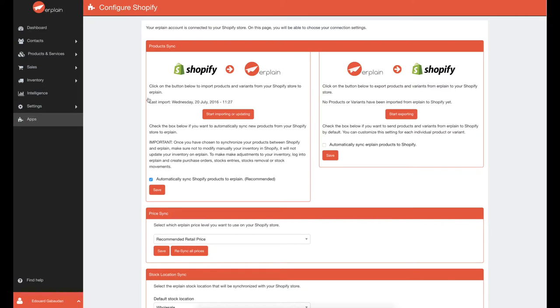Let's look at your sync settings. To sync your products from Erplain to Shopify, click on Start Importing to import all your existing products from Shopify to Erplain.